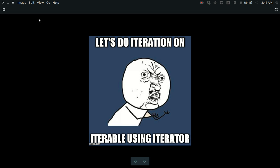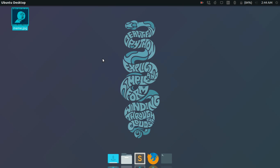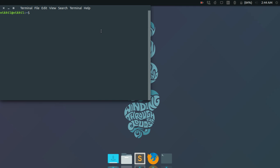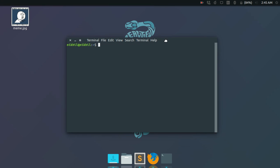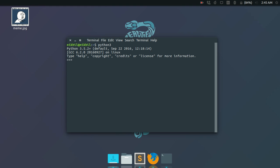So these were the definitions, and even if you didn't get these definitions totally, we can use some examples to understand it. Let me just open a Python 3 interpreter and make an iterable for you.